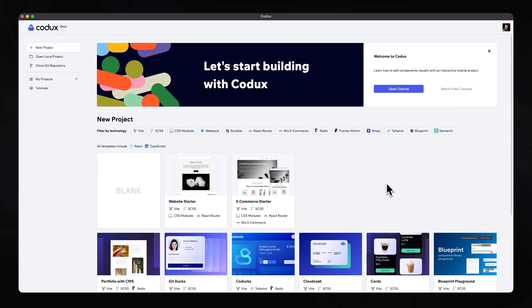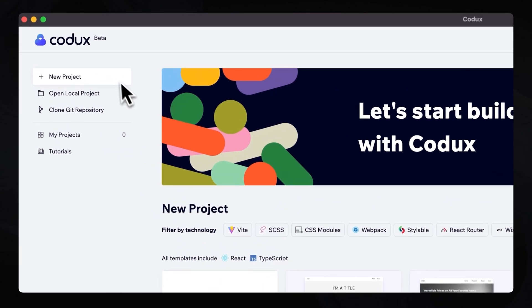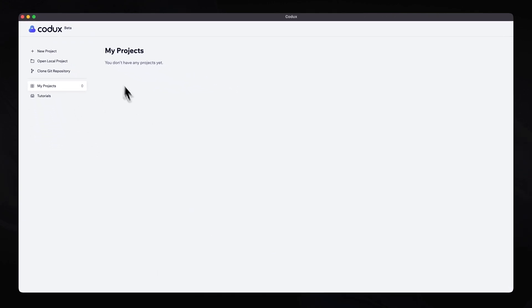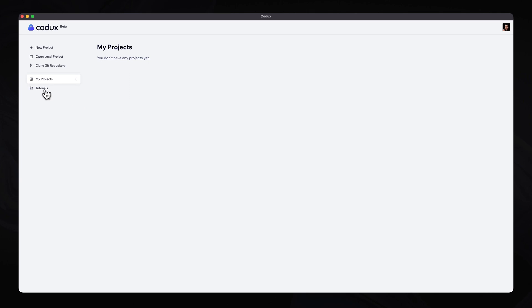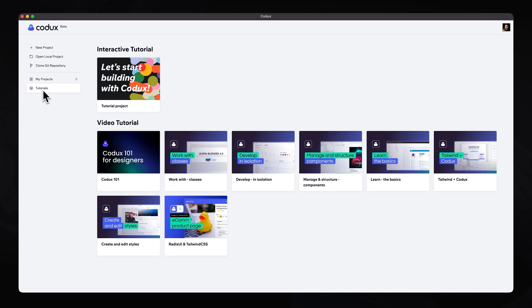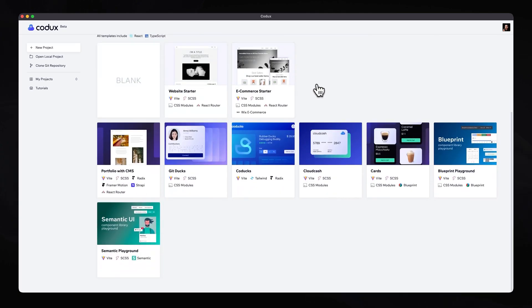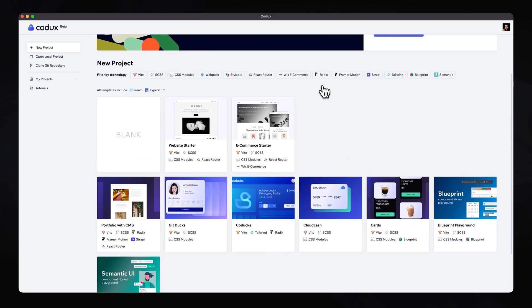Alright, so once you have downloaded Codex and logged in, you'll land into your very own dashboard. As you can see on the left-hand side, you are able to start a new project, open up a local project, clone a Git repository, access any existing projects you might have, and also a dedicated tutorial section. Heading back into the new project section, you can see there are quite a few different starting points or demo projects that we can use.